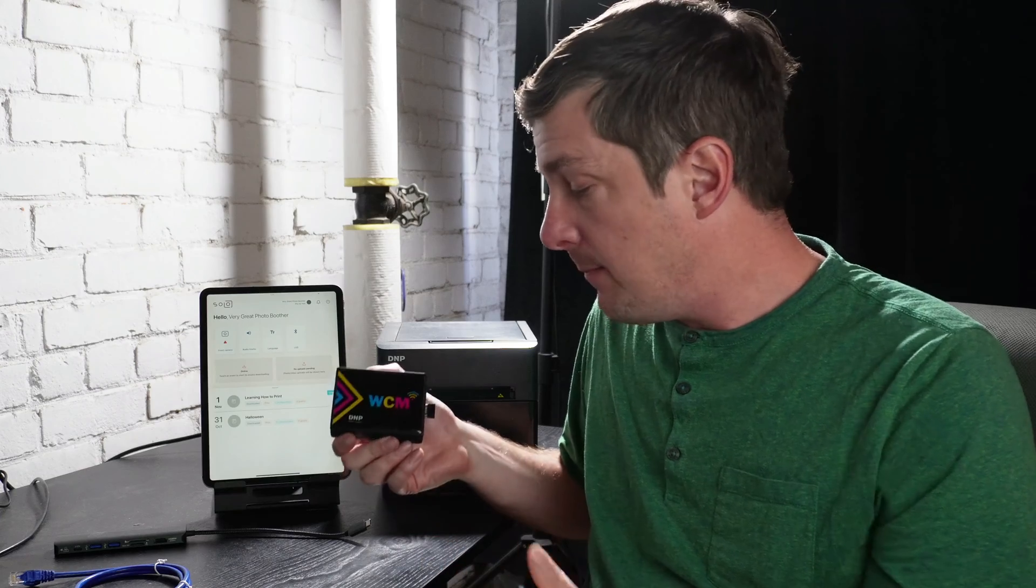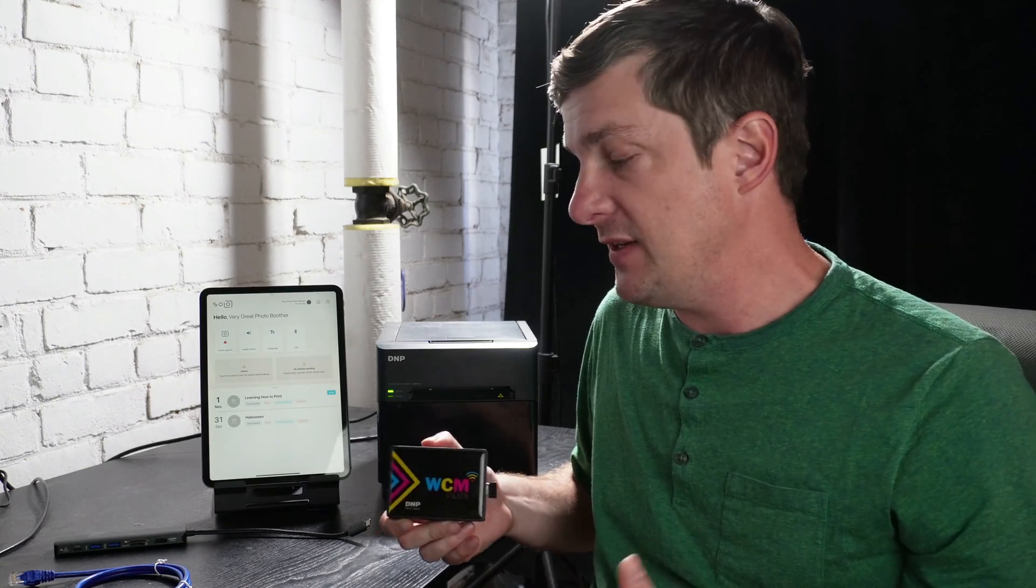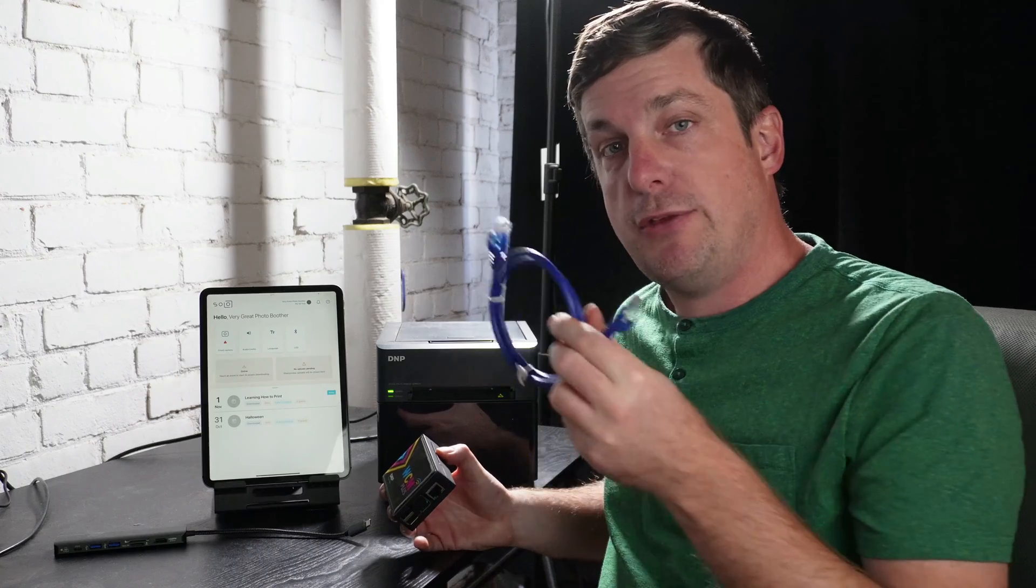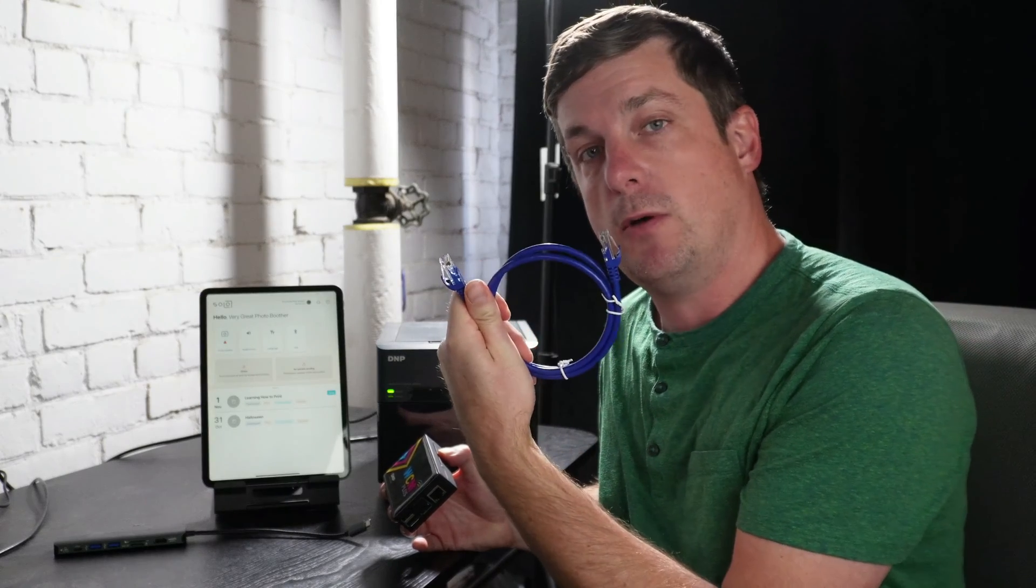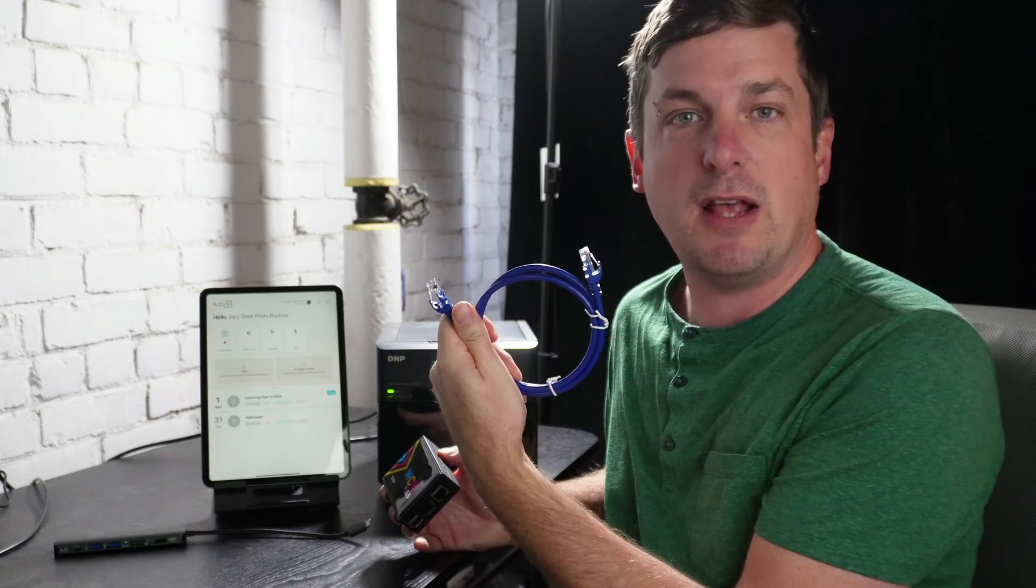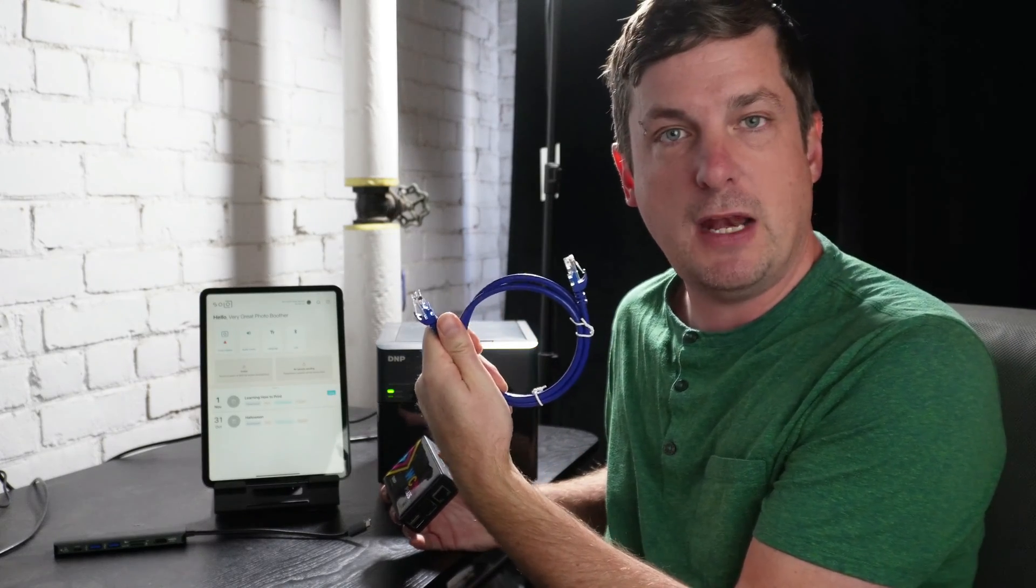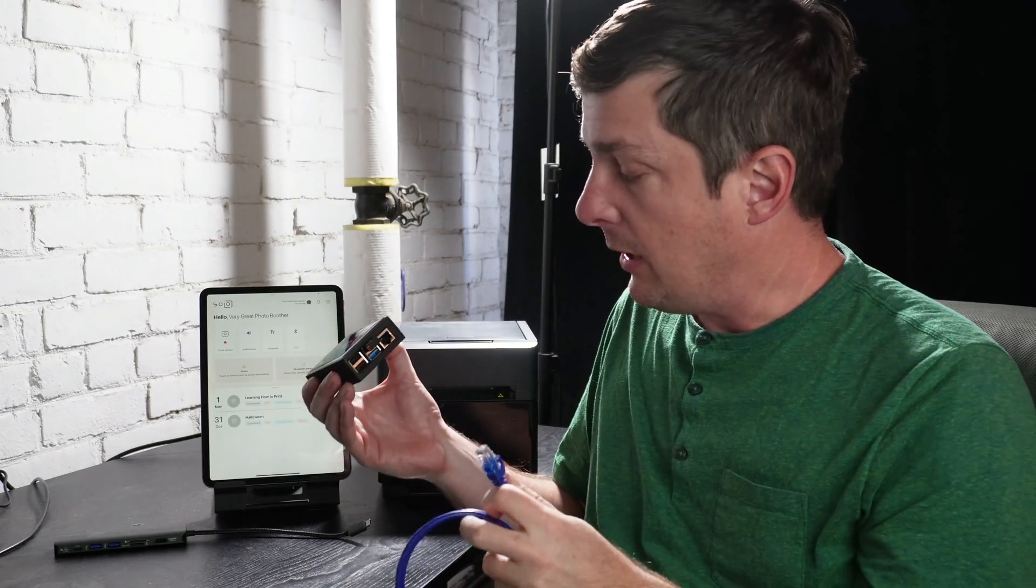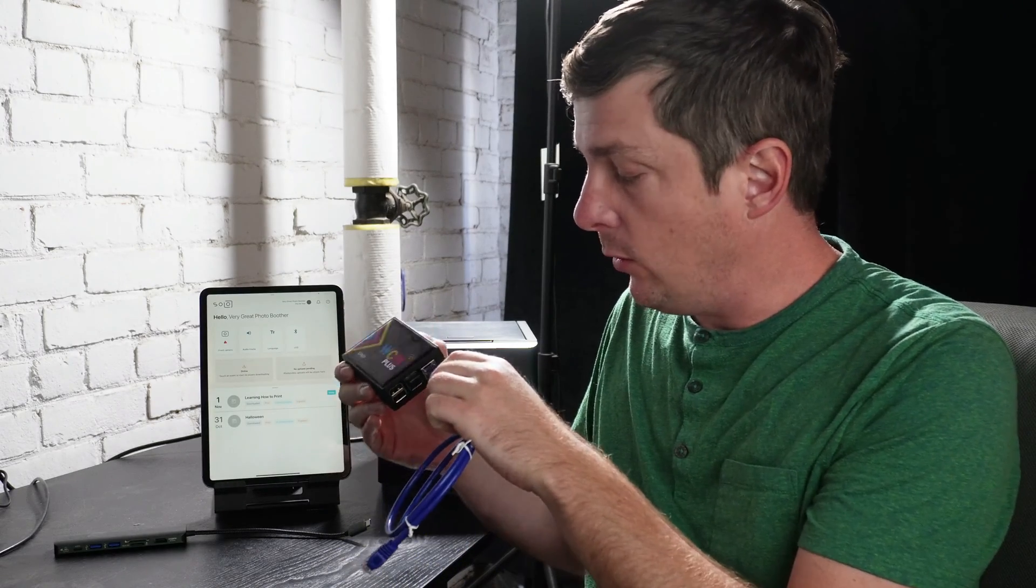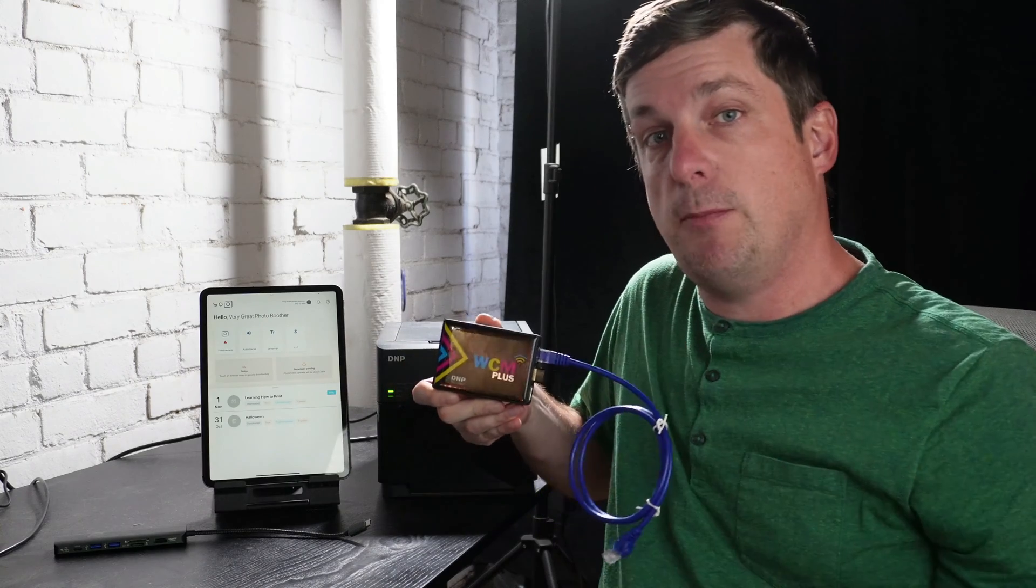Okay, great. So let's get into how we connect these things up. It couldn't be more easy. DNP really makes this simple. So we're going to take an Ethernet cord, wired networking cord, looks like that. Kind of has big telephone ends on the end, if you remember those. And we're going to plug one side into the only hole that it'll go in on the WCM Plus.